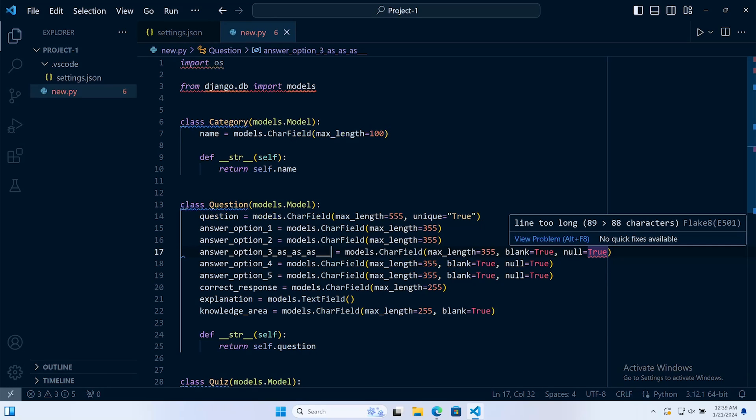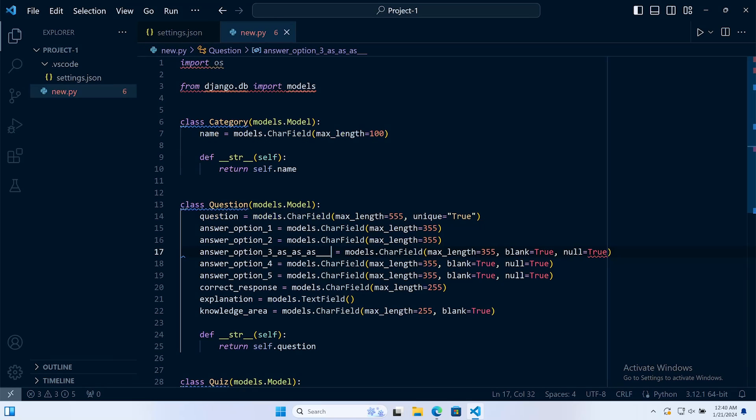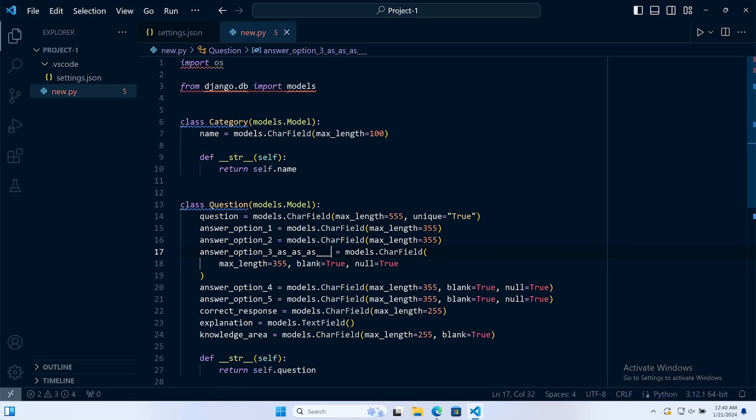So Flake8 is providing that information. Notice that Pylint is not. Once we do that and press save, Black obviously also has a maximum line length of 88 so it folds the line down.